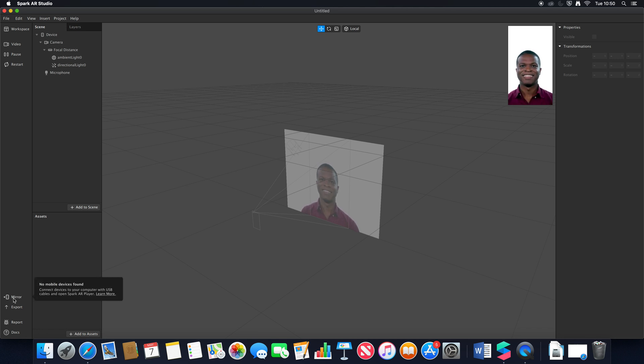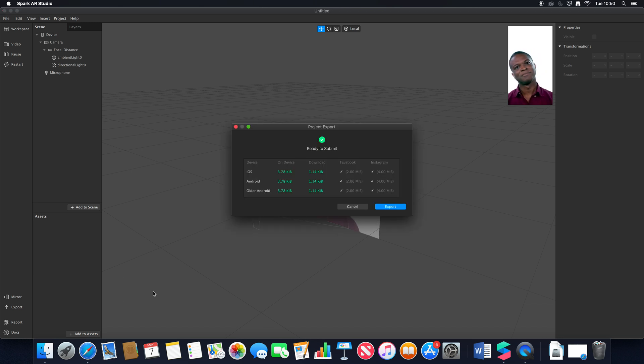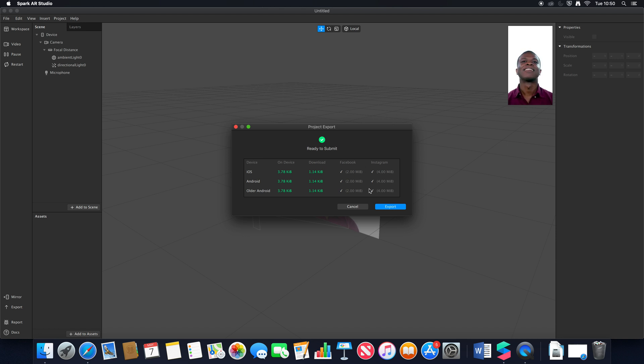Our mirror still works the same as long as we connect our phone and have the Spark AR app connected to our device. Our export window has got a slight update where it now tells us on-device size, download size, and the recommended limits which is quite nice to see now.